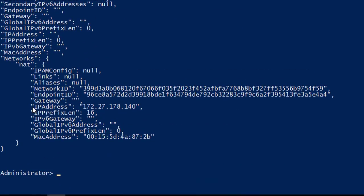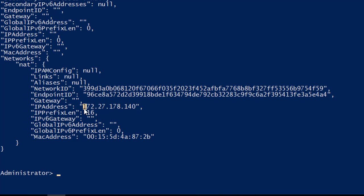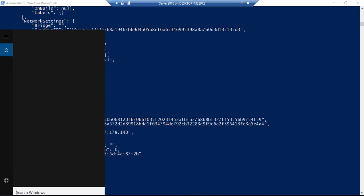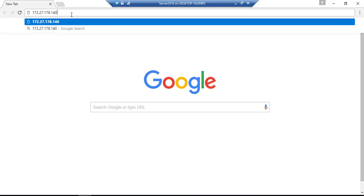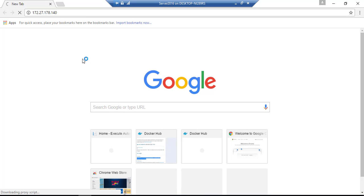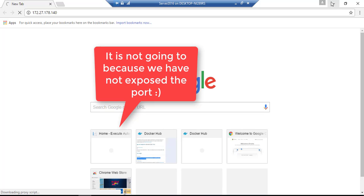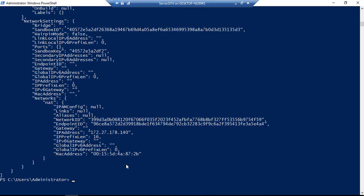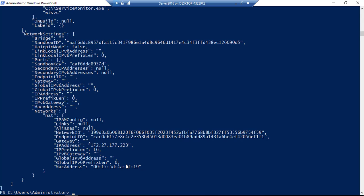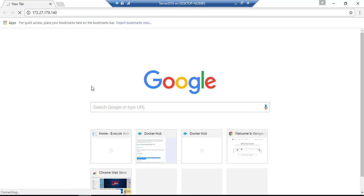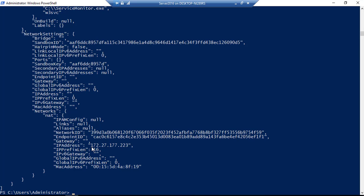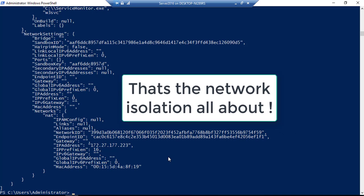With docker inspect iis1, we get information for that container — its ID, creation details, the process path, status, and, importantly, the network isolation details. You can see it has an IP address of 172.27.178.140. Now if I do docker inspect iis2, the IP address is different: 172.27.177.223 — completely different. So Docker is automatically assigning a unique IP address to each container, and they are completely isolated — that's network isolation in action.